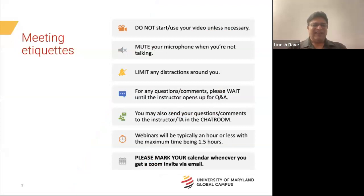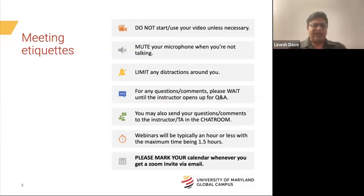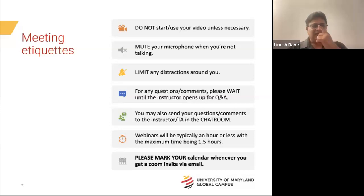I hope to keep this session under an hour. The next webinar, which will be the last webinar for Module 4, is going to be two weeks from now, so please mark your calendar — exactly two Thursdays from now we'll be meeting again for Module 4.